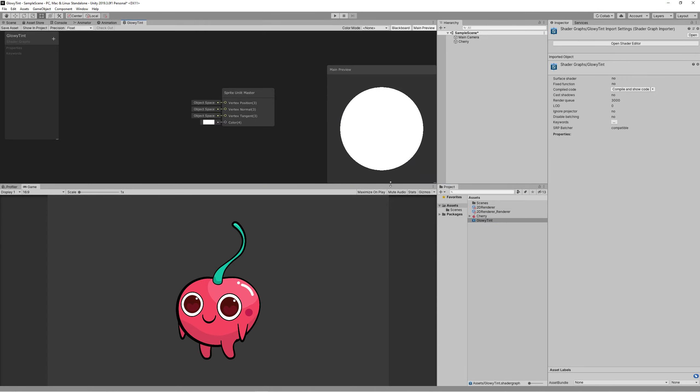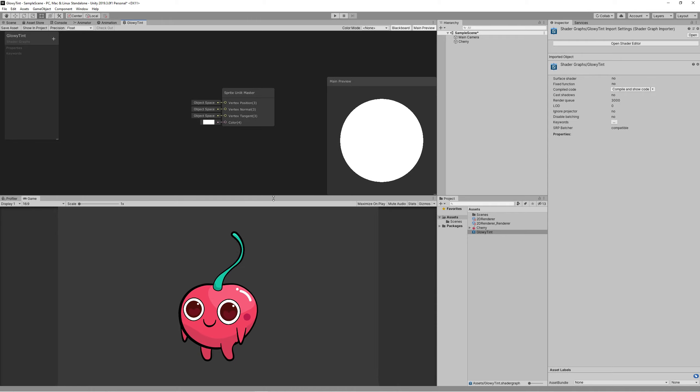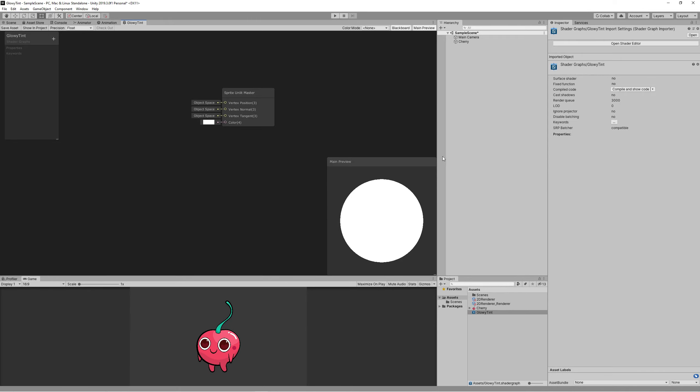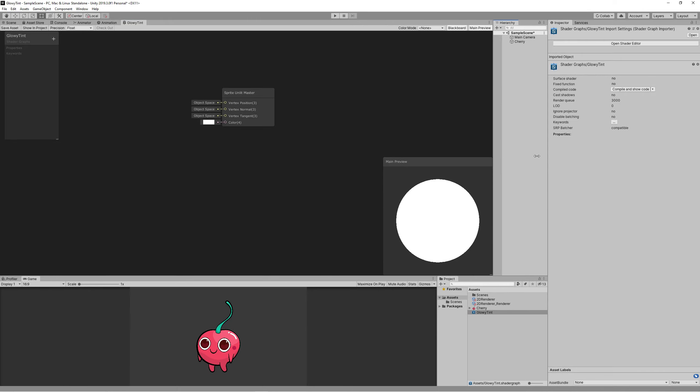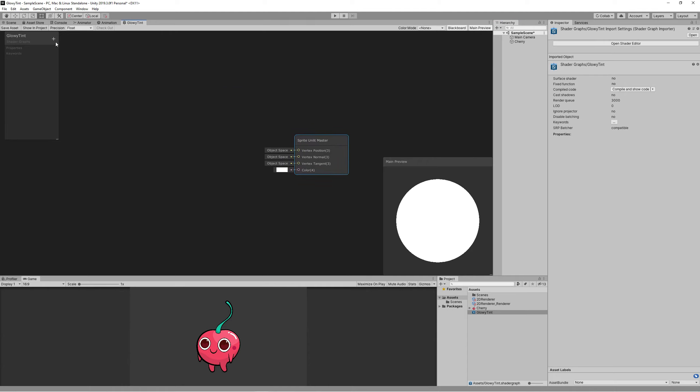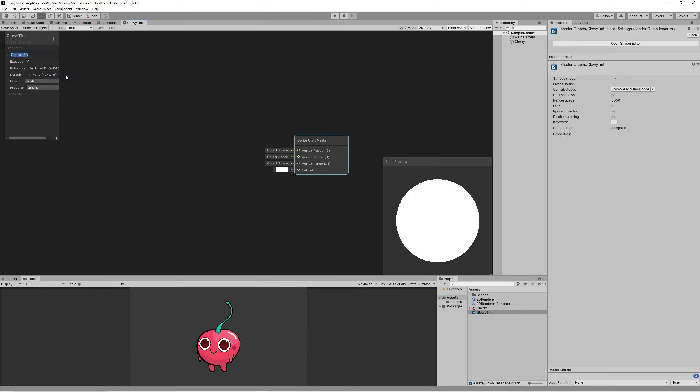This is the simplest shader graph we ever created. This effect has been done by other creators but using many nodes, more than 10 nodes. I will show you how to do it with only two nodes. So let's just create a texture property which is the main texture of our sprite. Name it Main Texture and set the reference underscore Main Text.